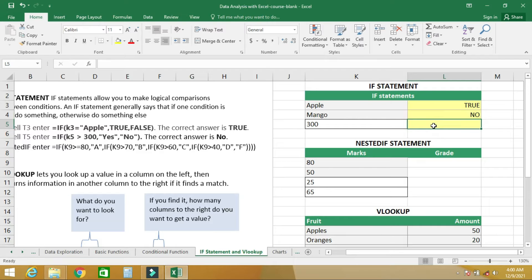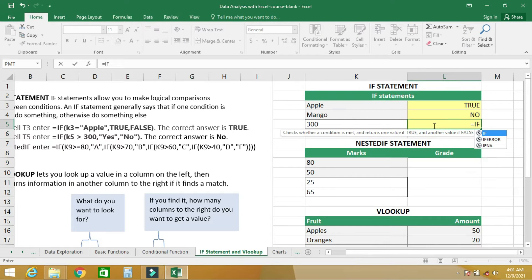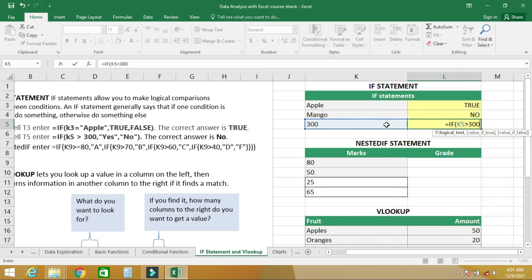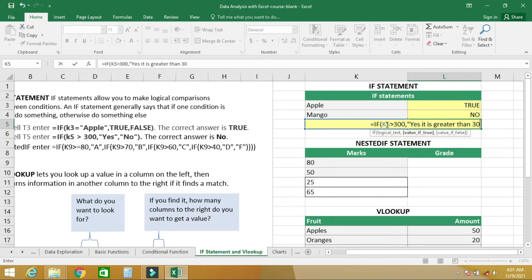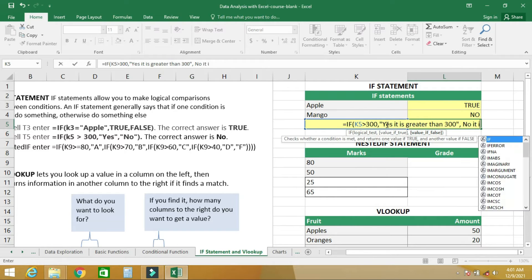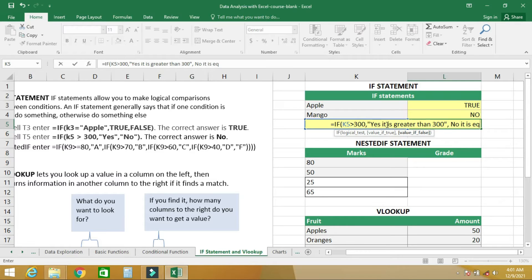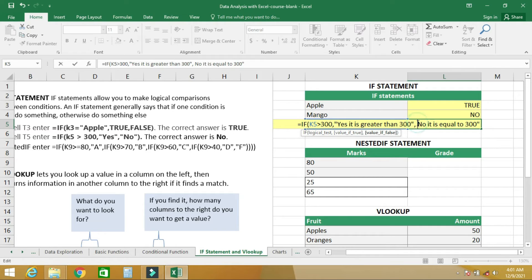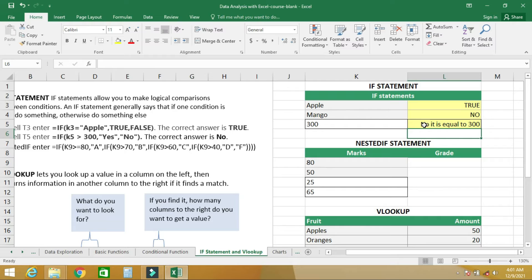The last IF function we want to use is to check if a cell has a value greater than 300. We write the condition with comma then 'yes' if it is greater. The result shows it is equal to 300, not greater.